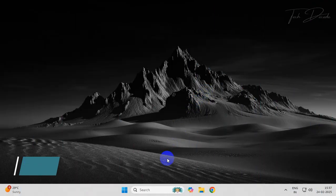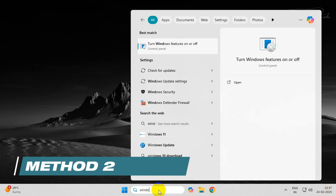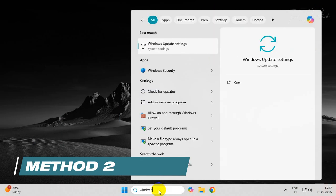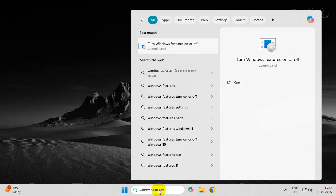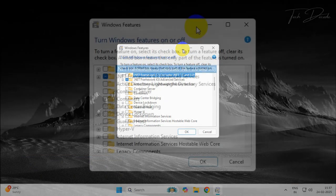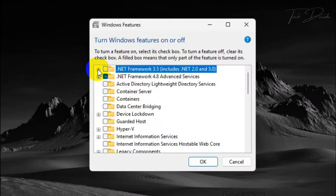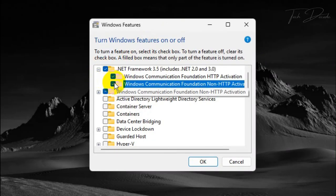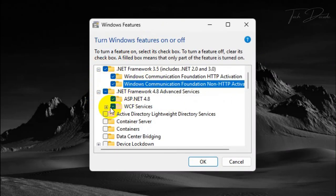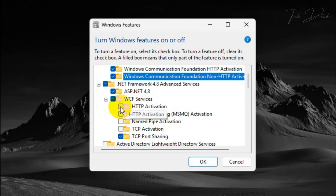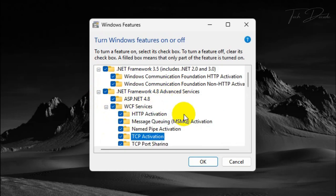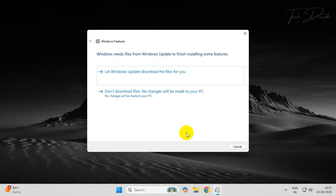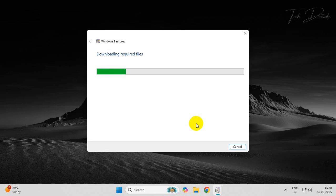In the next method, search for Windows features and click on this option. From here, check mark these boxes and click OK. Now select this option. Make sure your PC is connected to the internet.